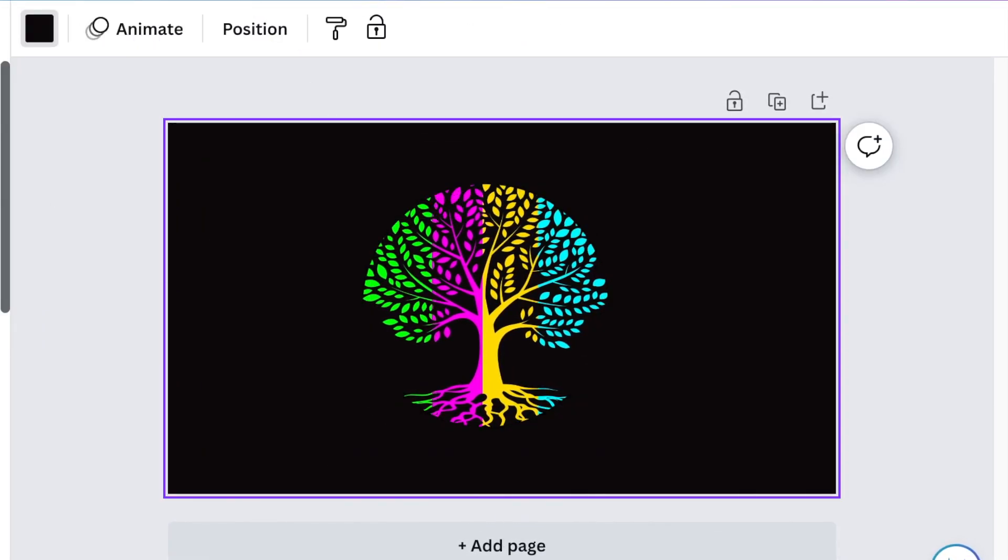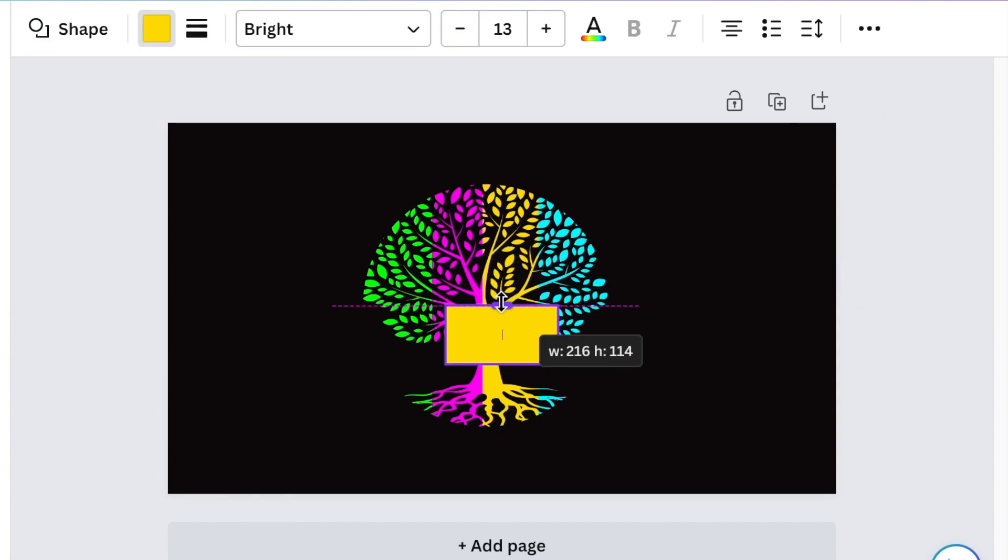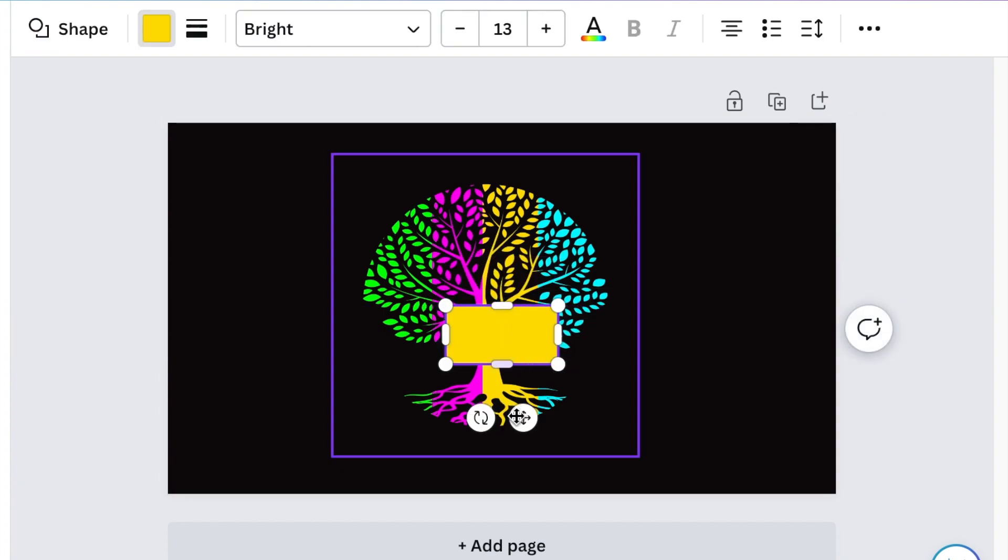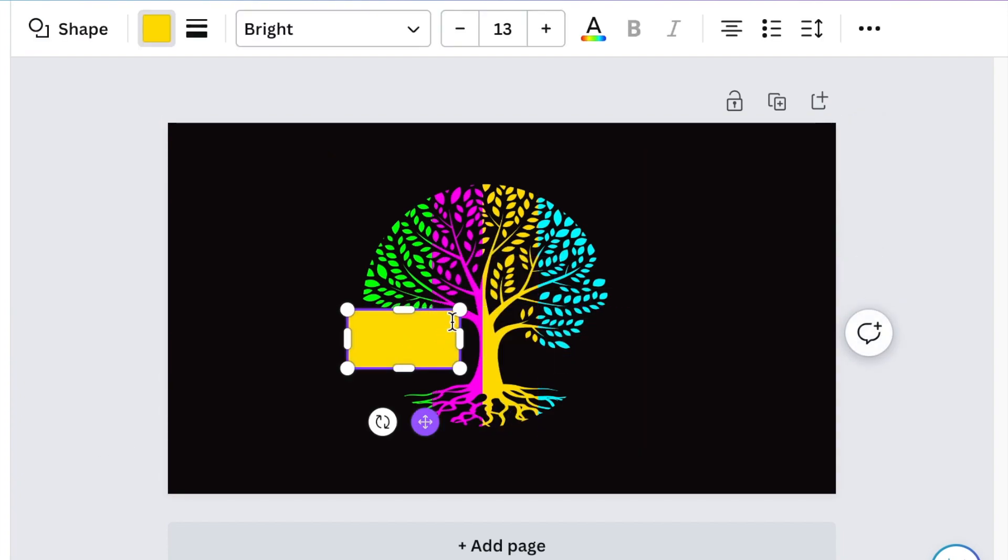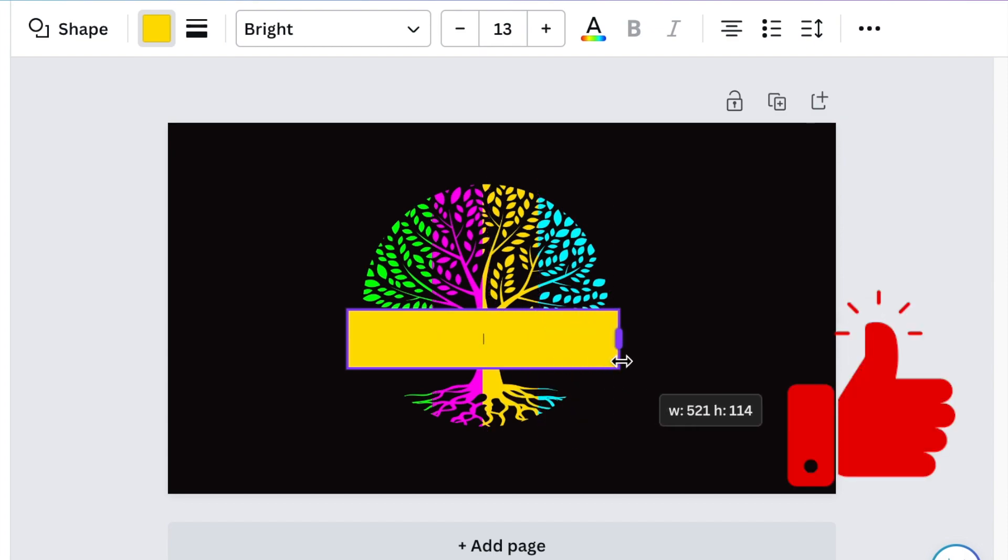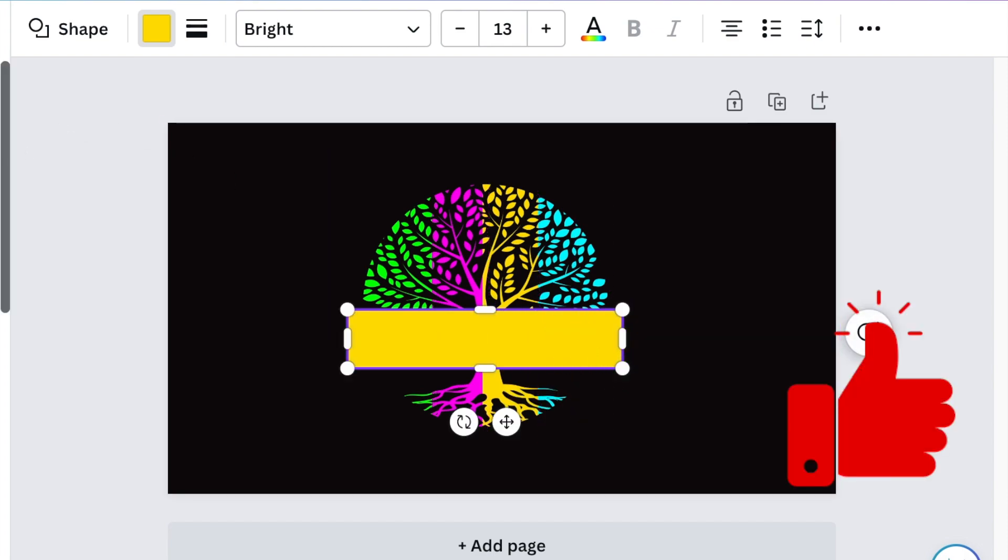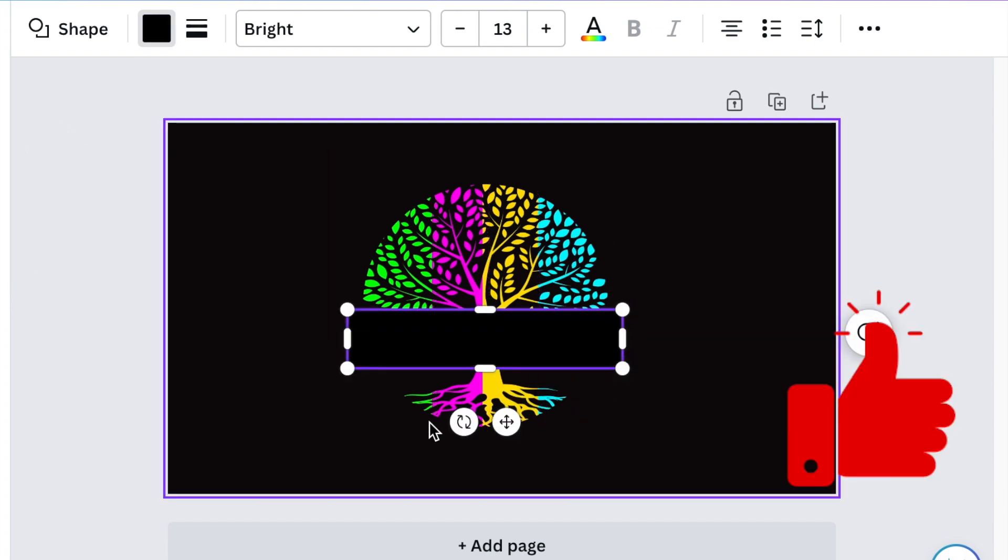Next, we're going to add our rectangle and we're going to change the color of the rectangle and also make it black. When we go to Photopea to convert this to a 3D, we're going to make it completely white.